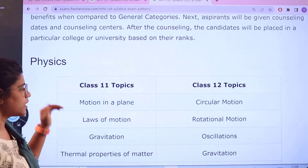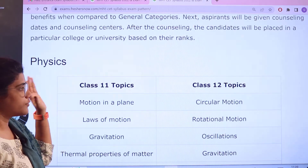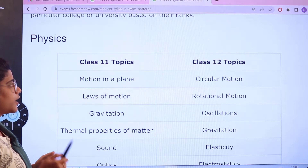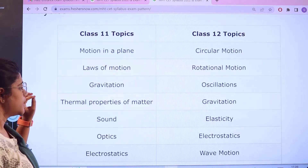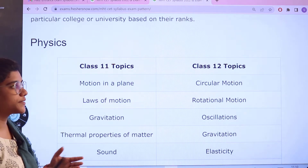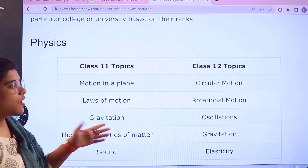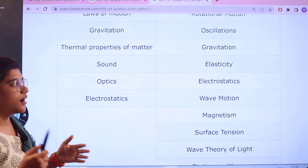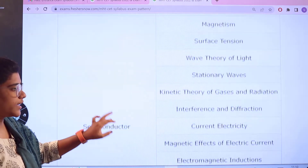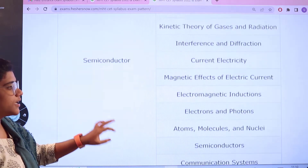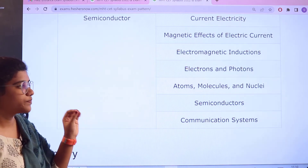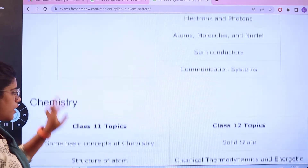Now for the syllabus section: For Physics, Class 11 topics include motion in a plane, laws of motion, gravitation, thermal properties of matter, sound, optics, and electrostatics. For Class 12, topics include circular motion, rotational motion, oscillations, gravity, electrostatics, wave motion, magnetism, stationary waves, wave theory of light, current electricity, electrons and protons, atoms molecules and nuclei, semiconductors, and communication systems.